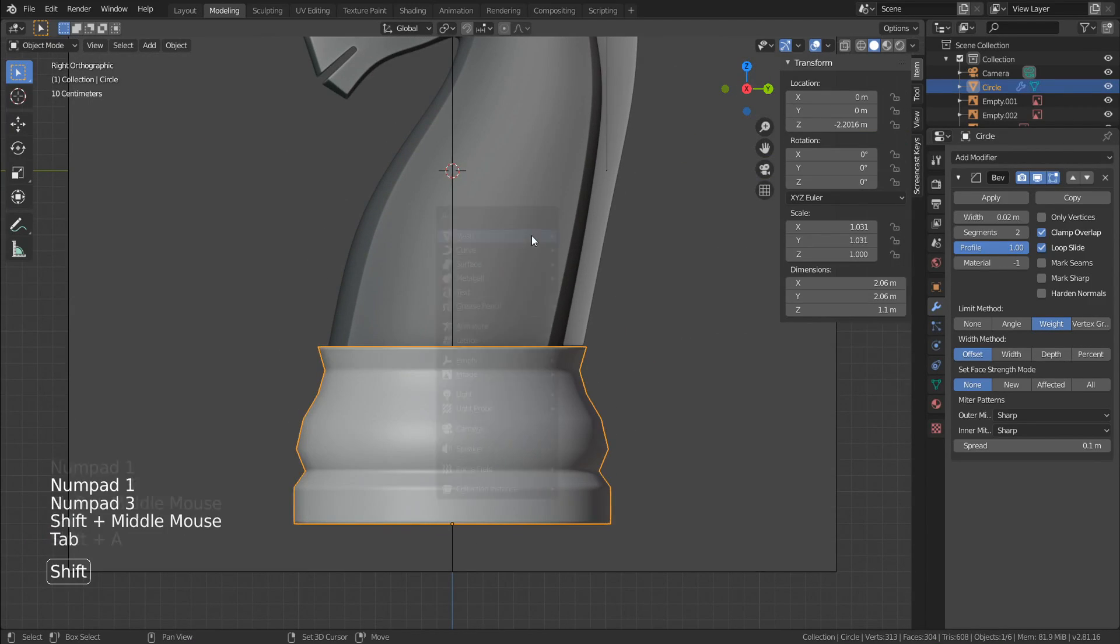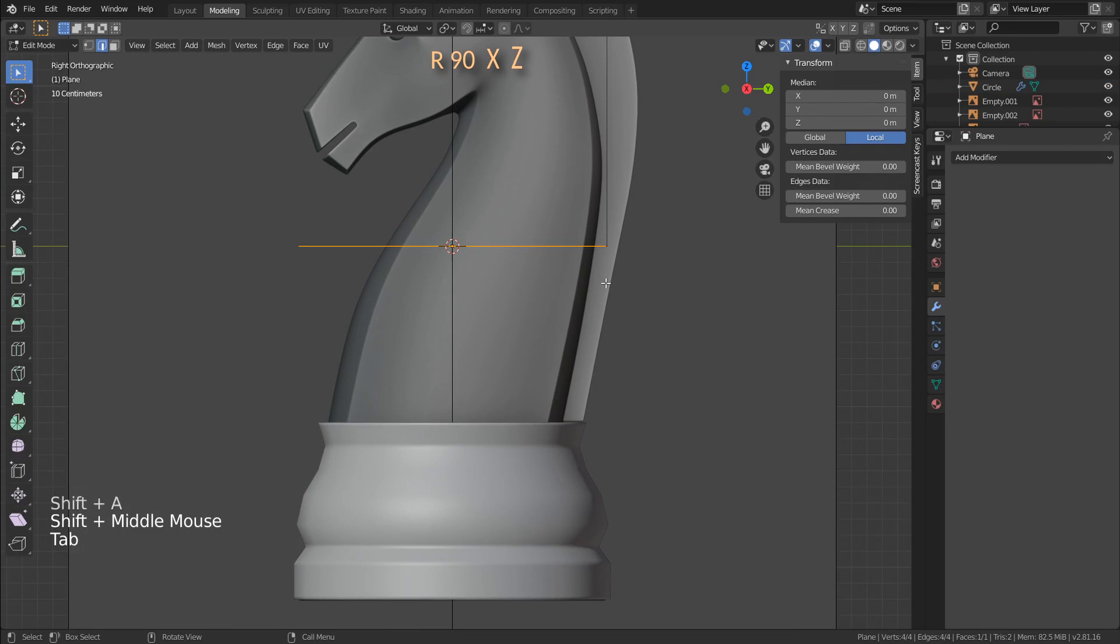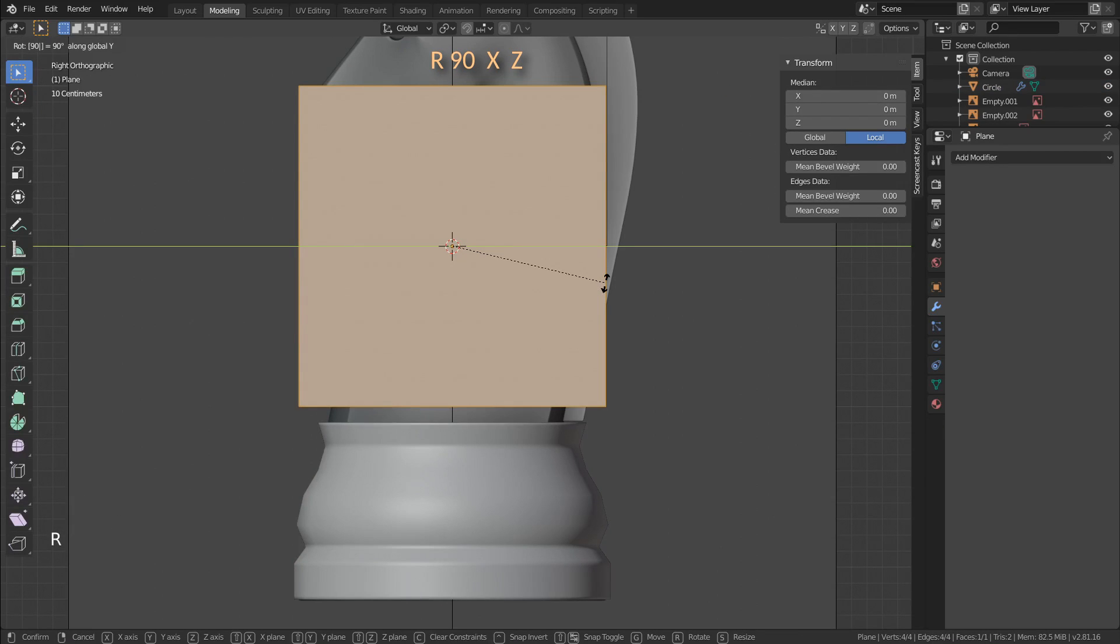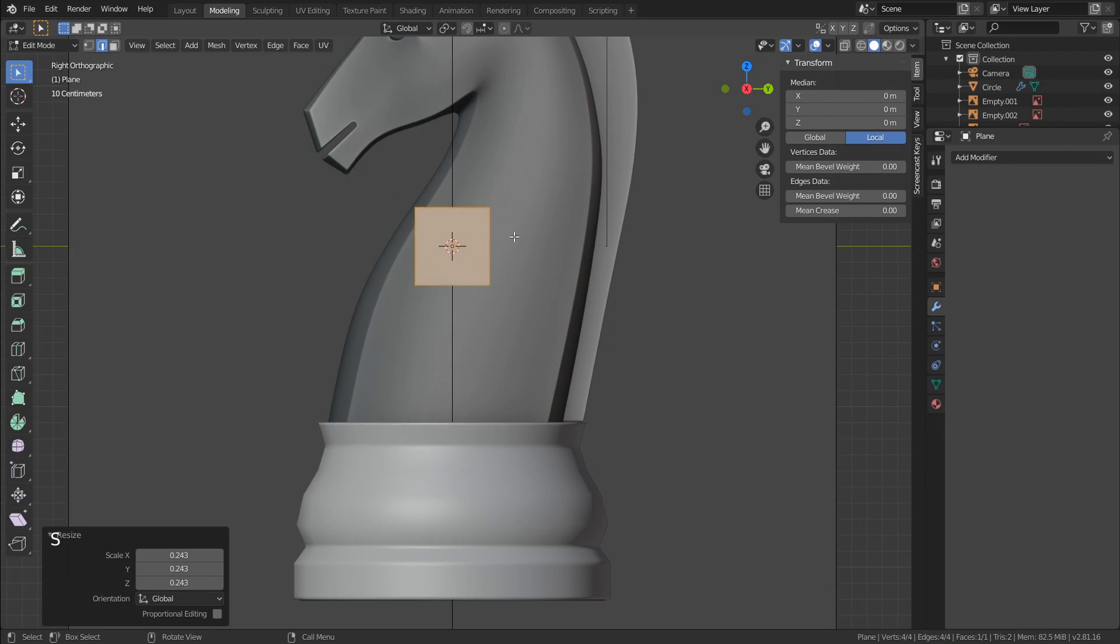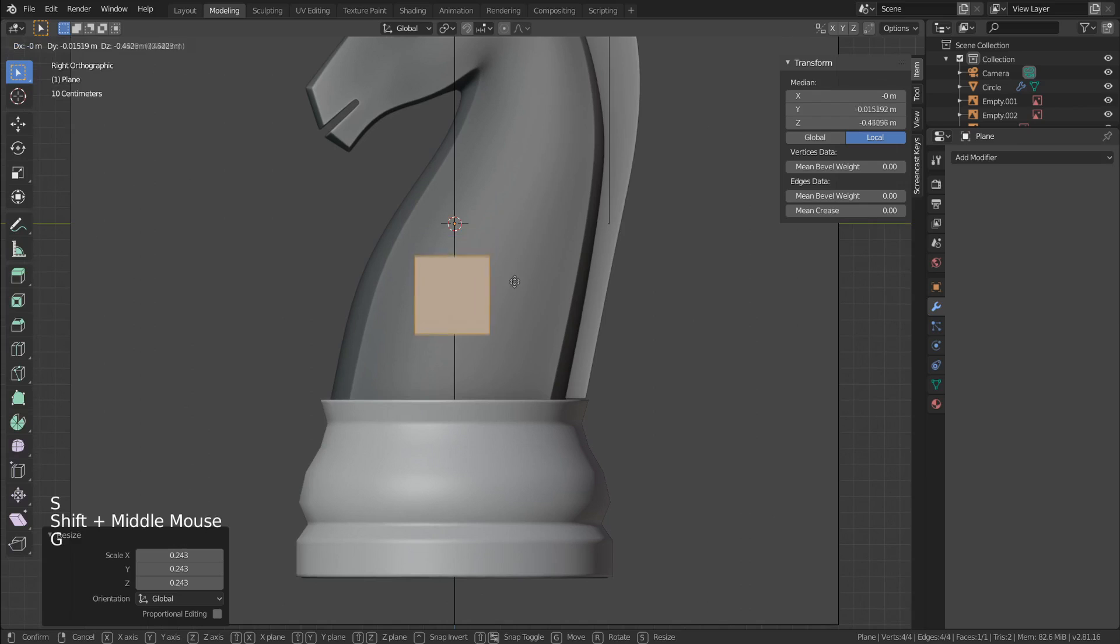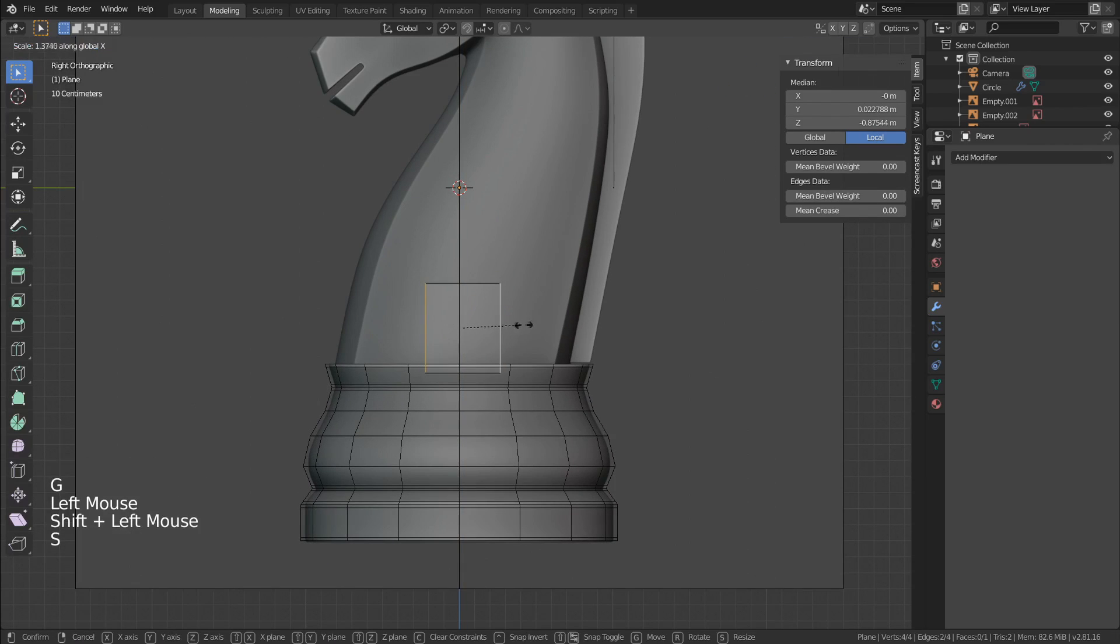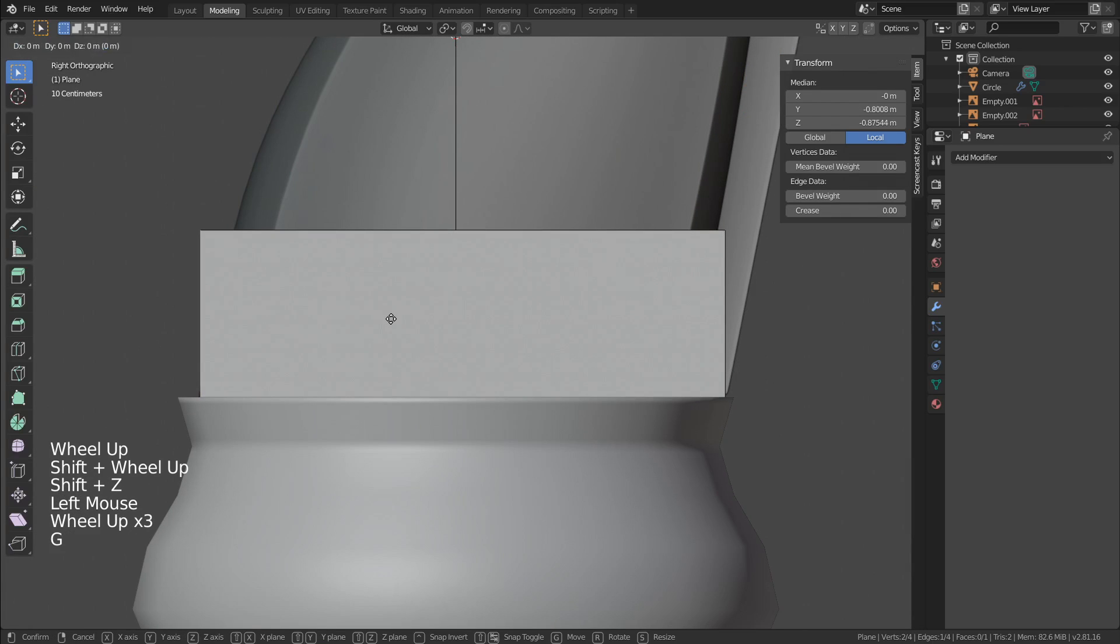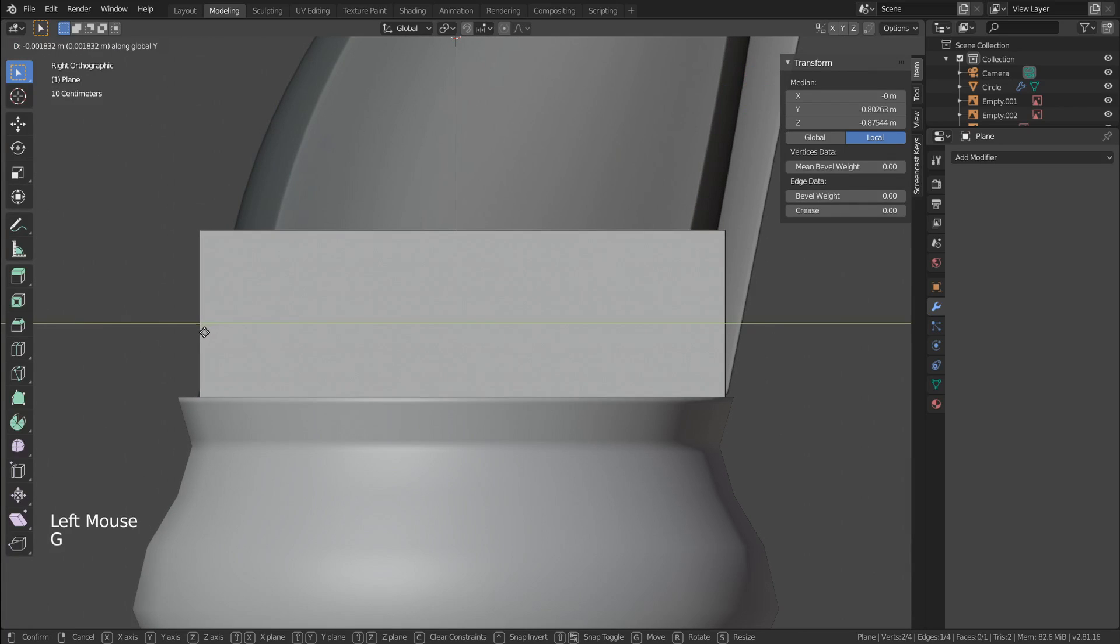So let's move up to the horse. Add a plane and rotate it by 90 degrees on the X, and then on the Z axis. Now just scale and move it to the bottom of the body. And the goal now is to keep as simple as possible. This means very low poly, but with a nice mesh.